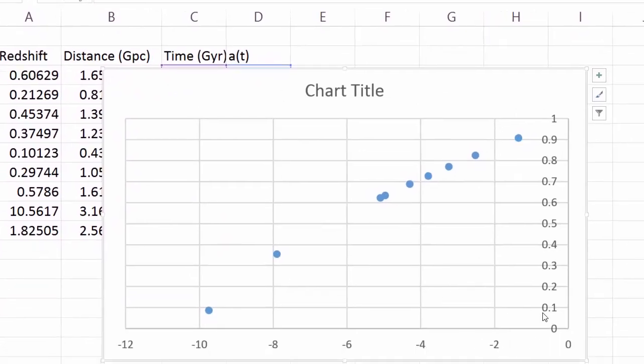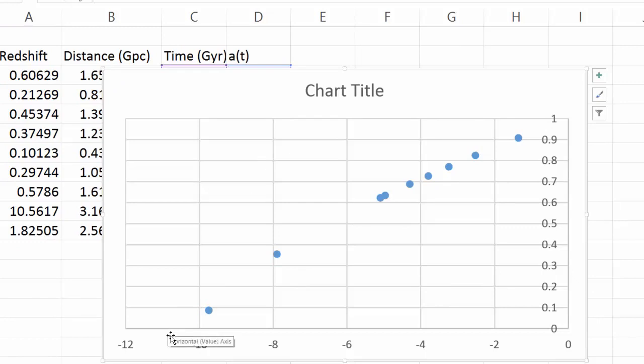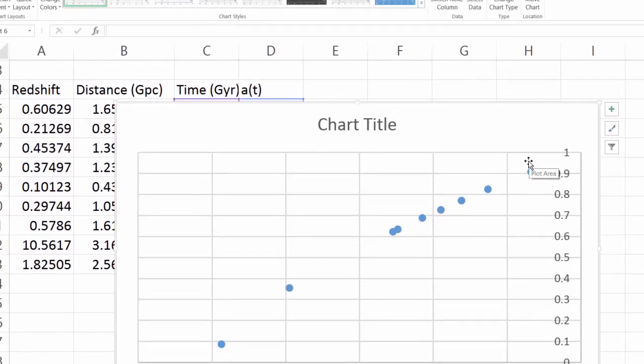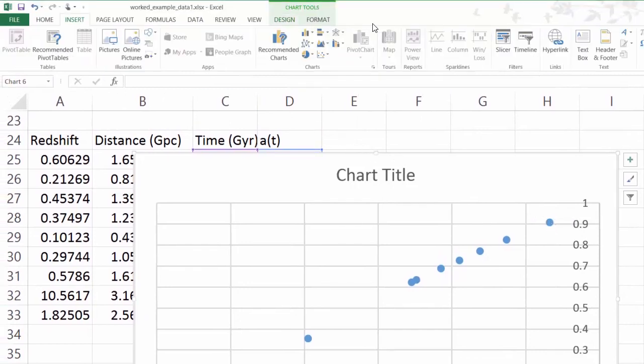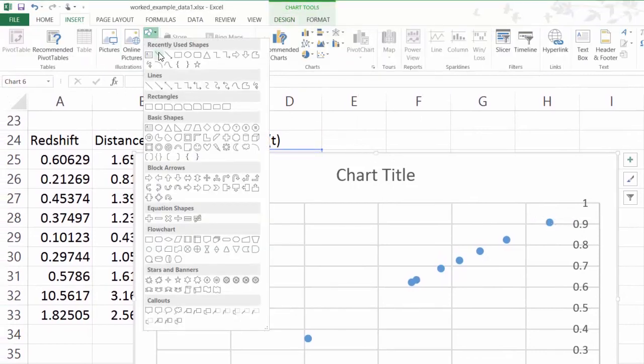So here we have a plot showing the scale factor against time, and it seems to be steeper here and curving up. It's a little hard to tell. Let's draw a straight line to check.